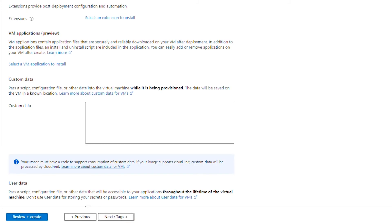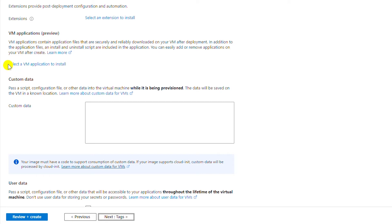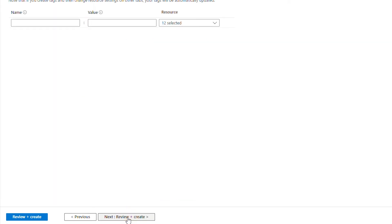If I want extensions to be installed with this instance I will choose them; I will leave this setting as default. Also, if I want any applications to be installed I can choose them here. I will leave that as default as well and go to Tags.